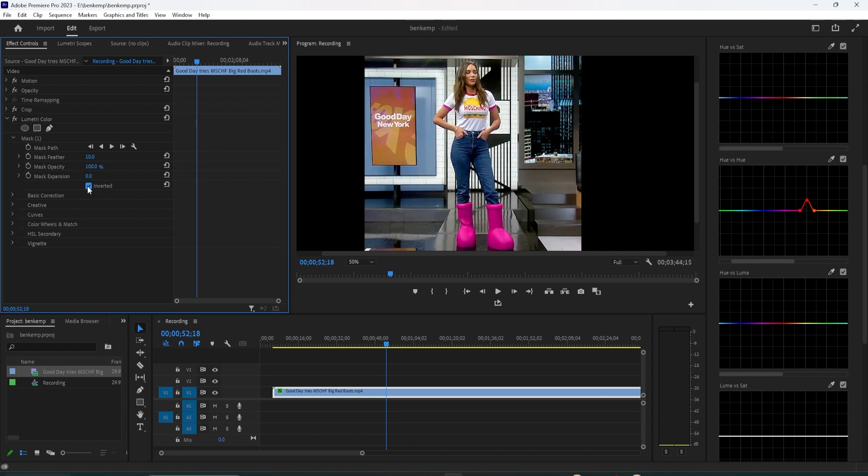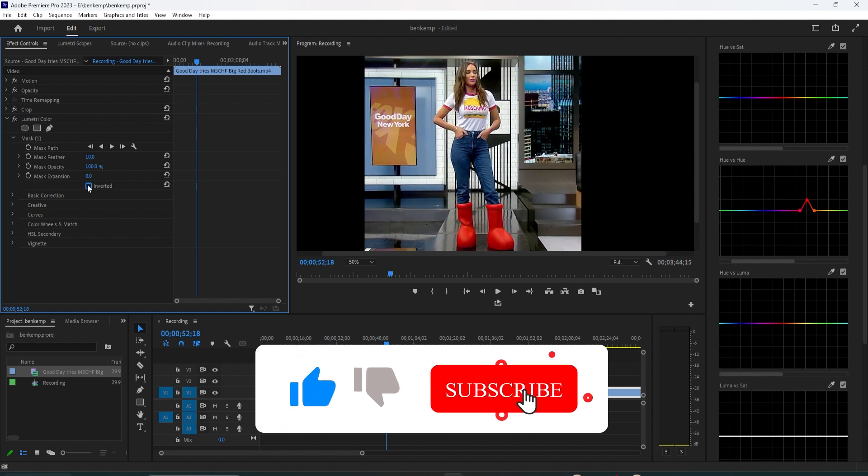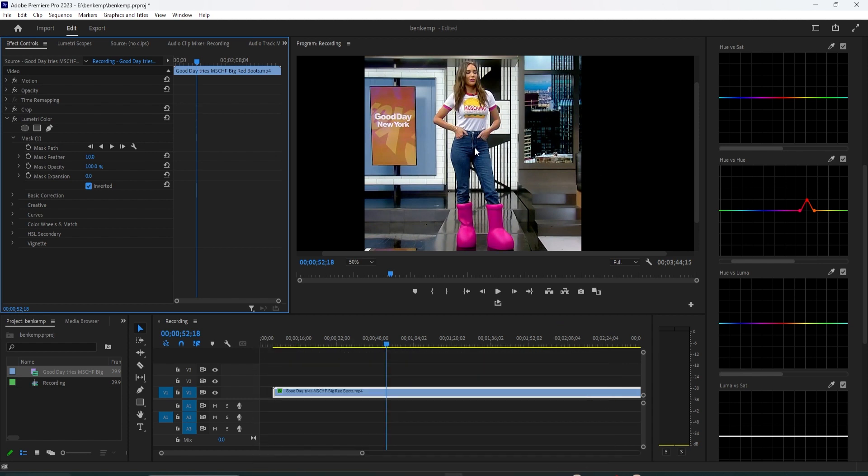Now since our mask is doing the opposite of what we want, check the Inverted checkbox to swap it and fix the colors. Okay, I think this turned out looking good, but that's all from me. As always, thanks for watching and see you in the next one.